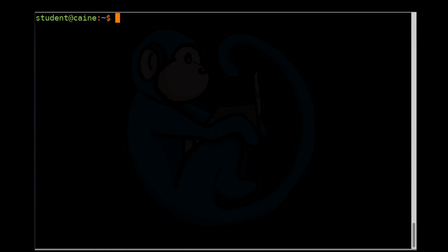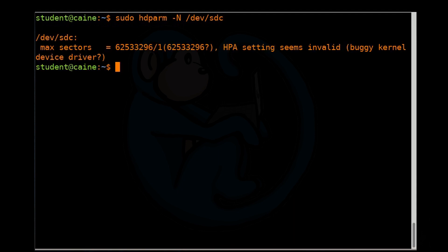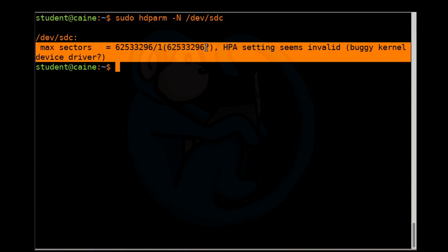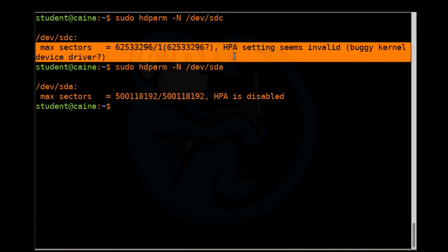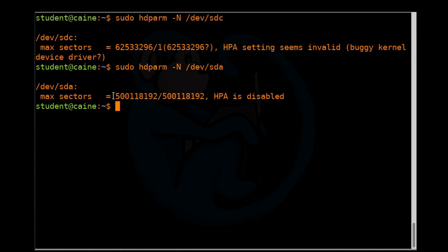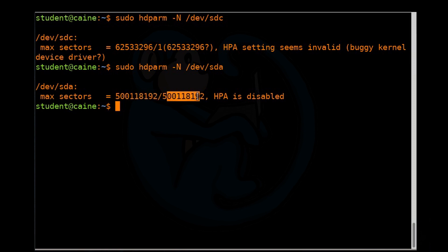To use hdparm to view the HPA, let's do sudo hdparm dash capital N. So this is what it looks like on this particular SSD, and unfortunately because of the way I have it hooked up, it's giving some errors. So we're going to do this again with the internal drive, and this is what it should look like. It should tell you that the drive is now using this number of sectors out of this number of sectors, which is the entire amount. Therefore, HPA is disabled.